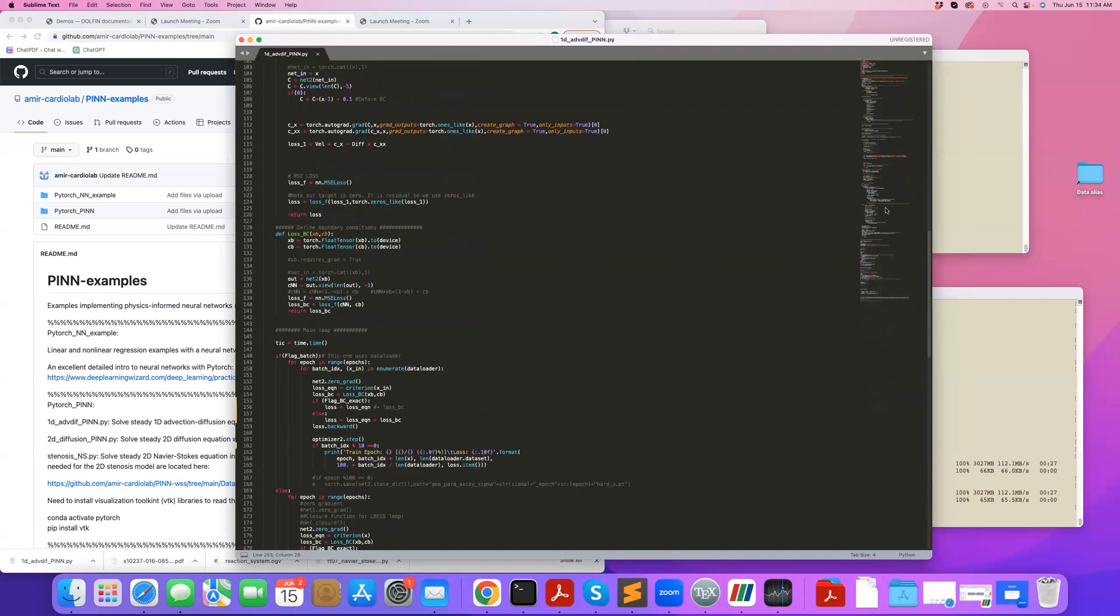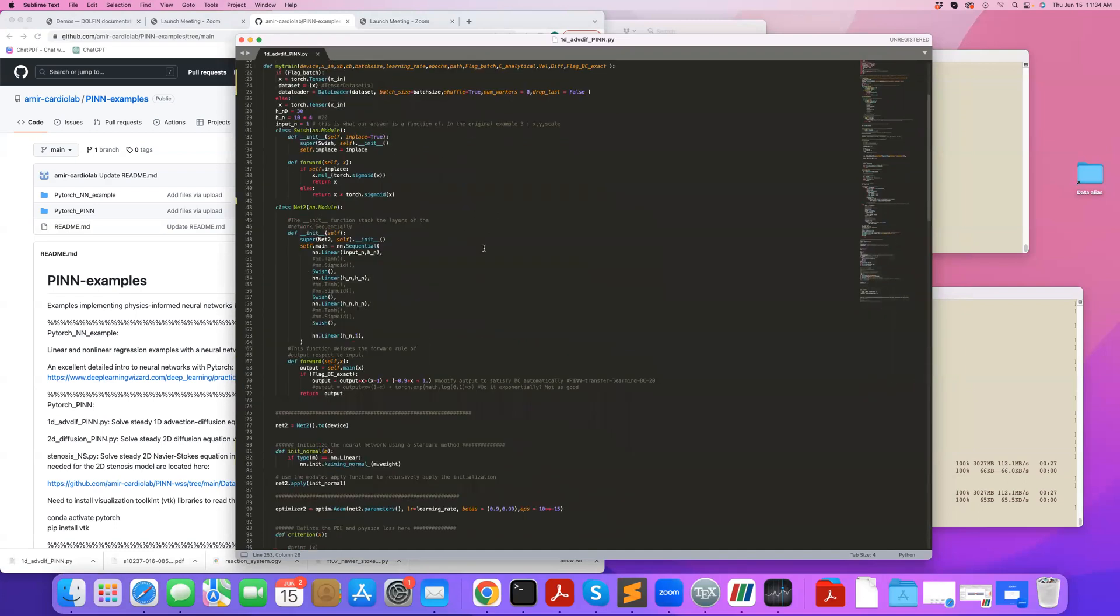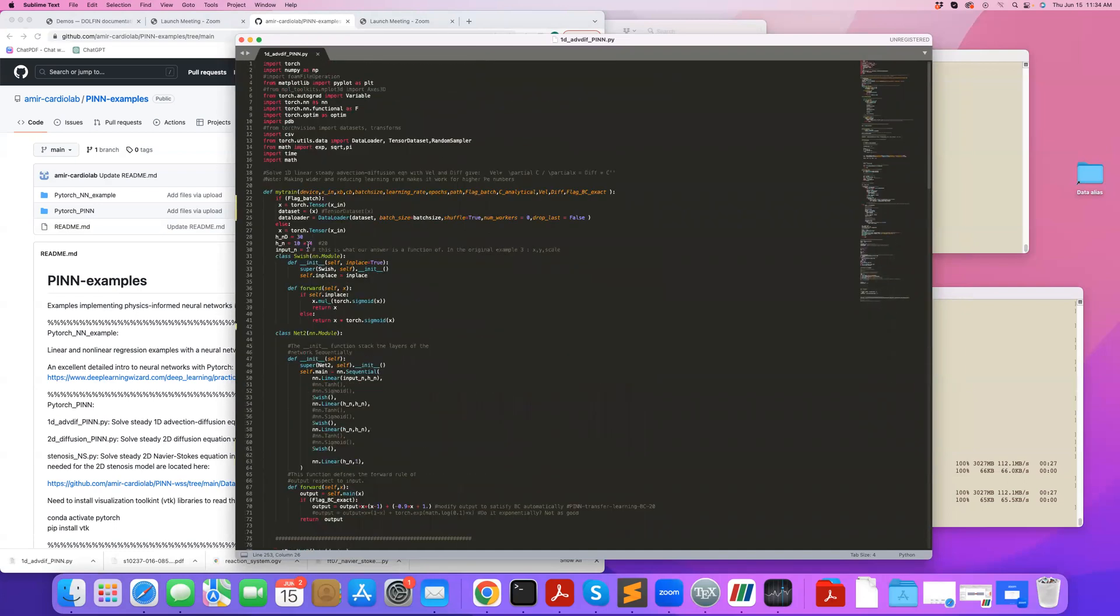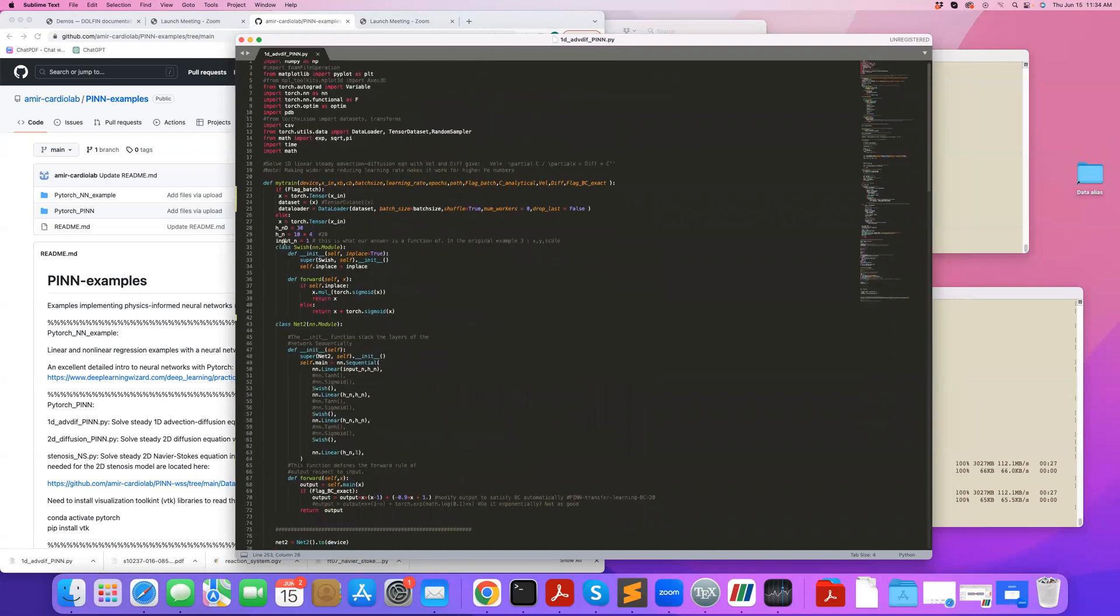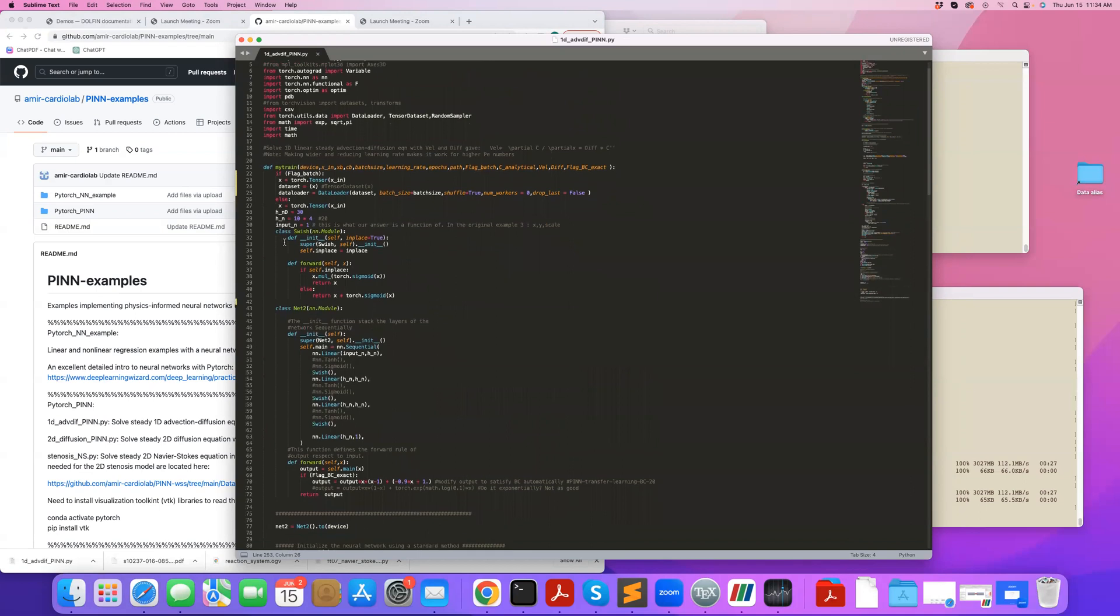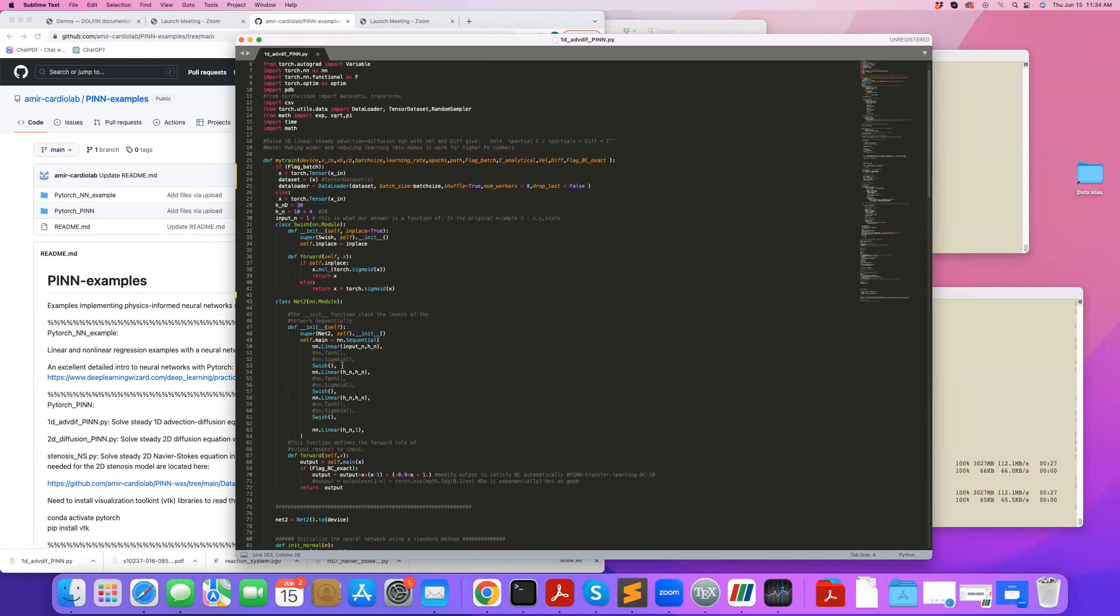I go to the main code. Here is the main function. You can find a Swish activation function here. And then also here is my simple neural network. This is a fully connected neural network. The input N is set to 1.